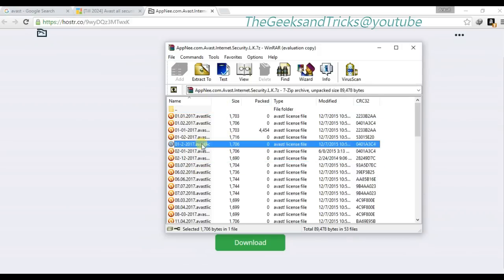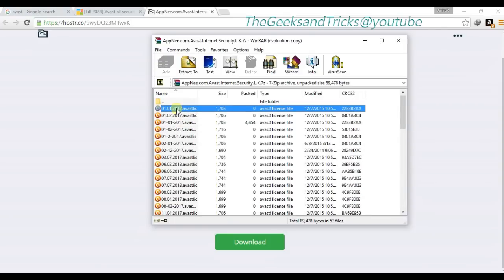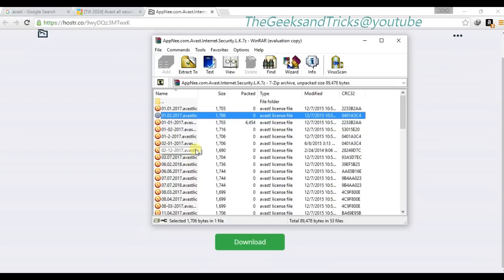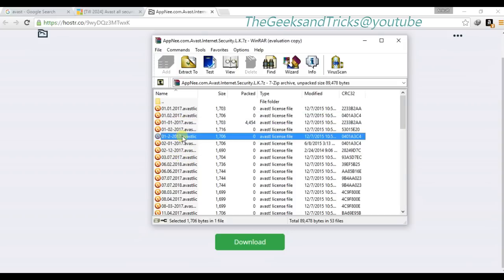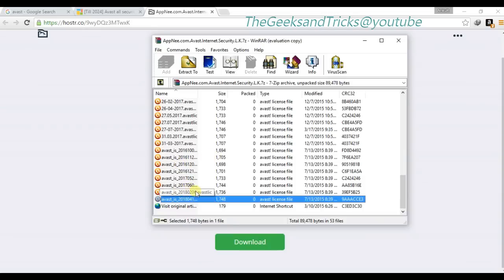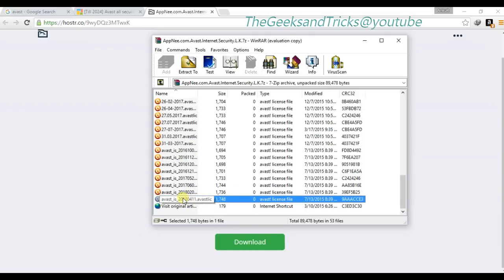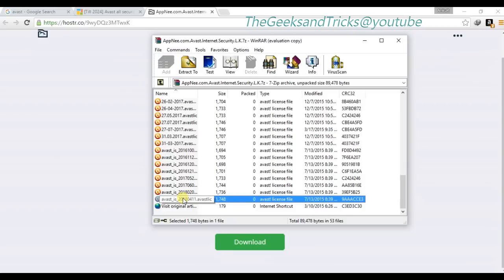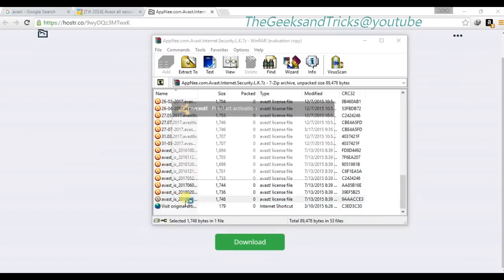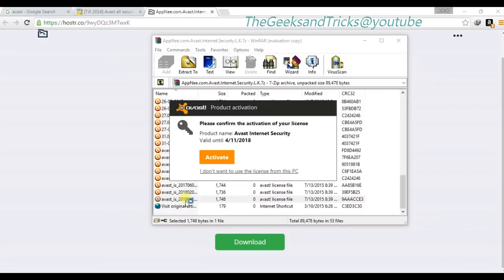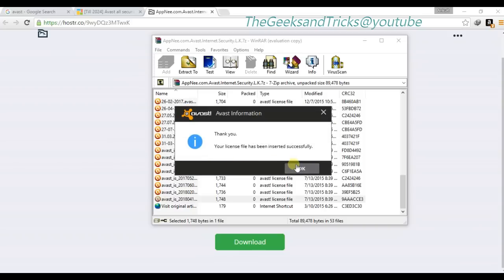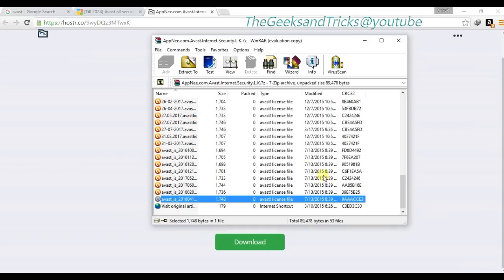After that you can open this file. As you can see, these are all the Avast license files — you actually just need one. Let's use the last one; I always use the last one. As you can see, it says 'Please confirm the activation of your license' — product name: Avast Internet Security, and this will be valid until 4/11/2018.